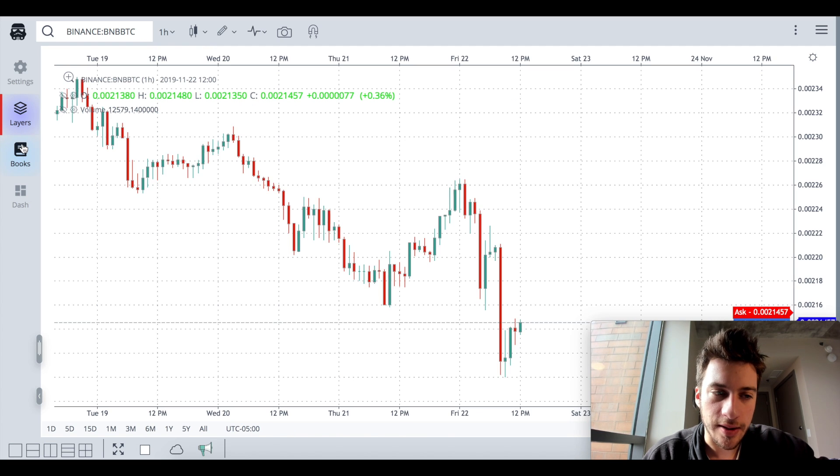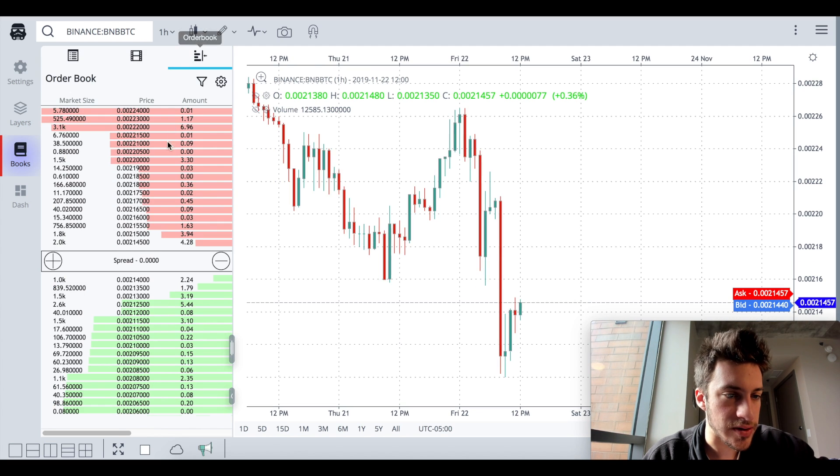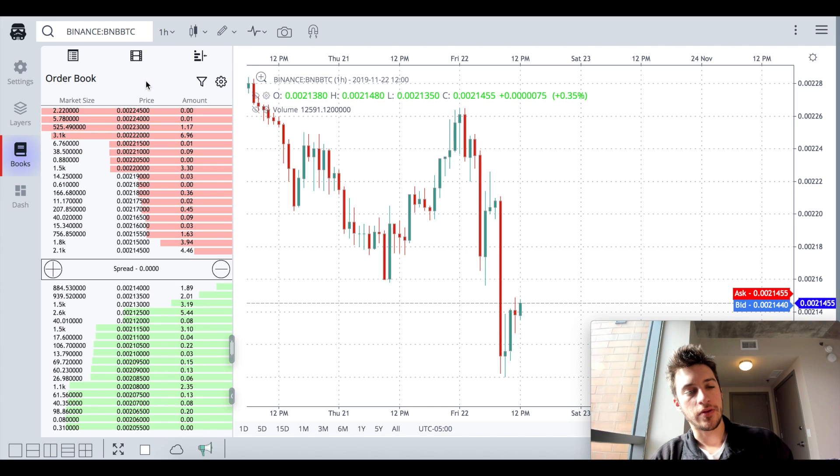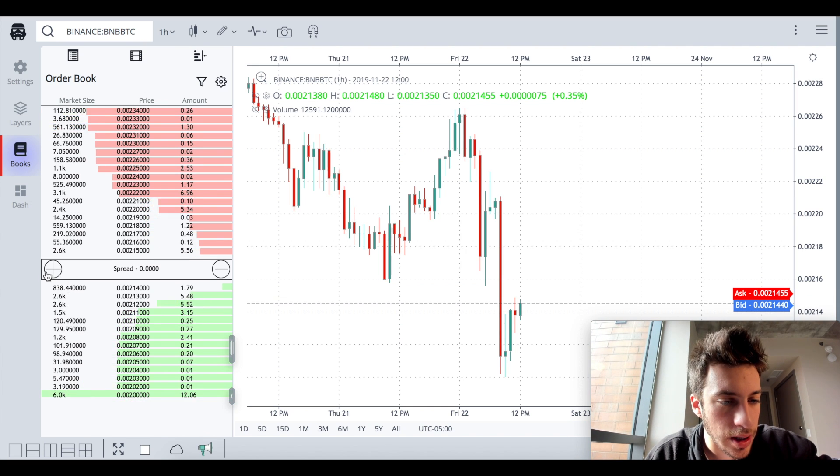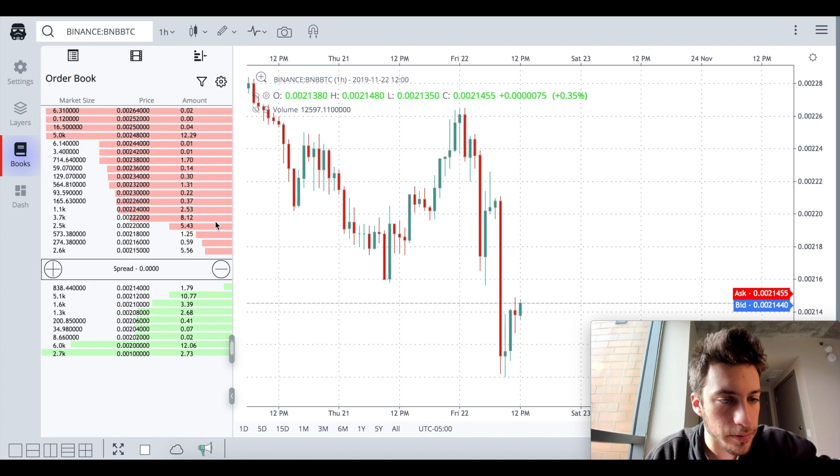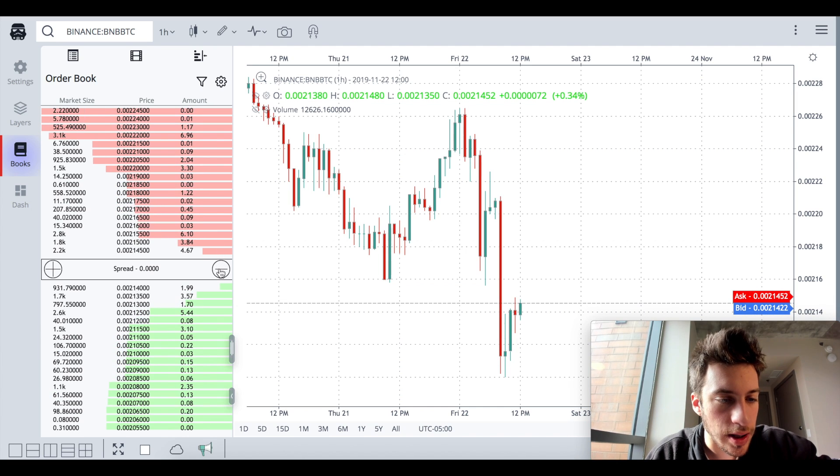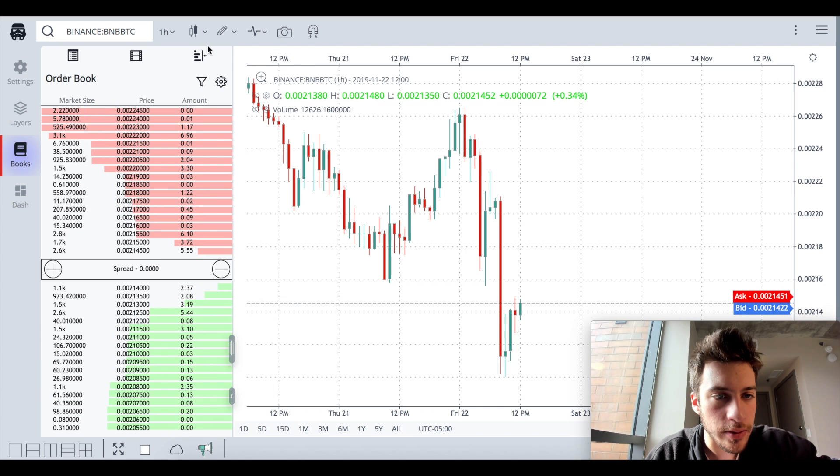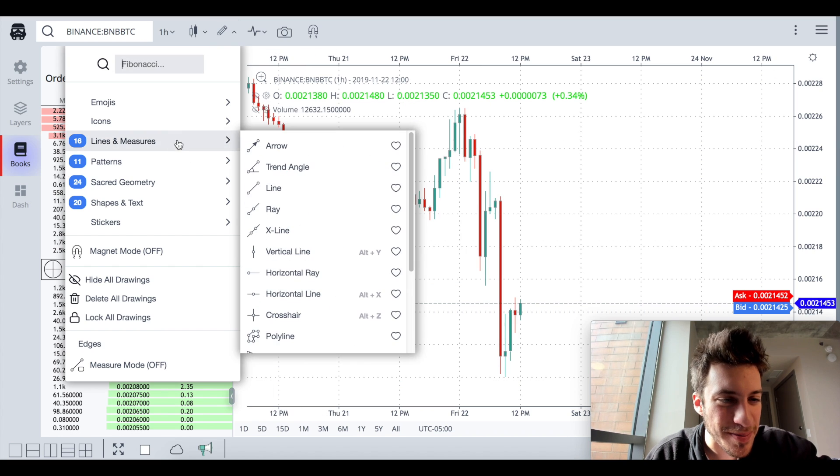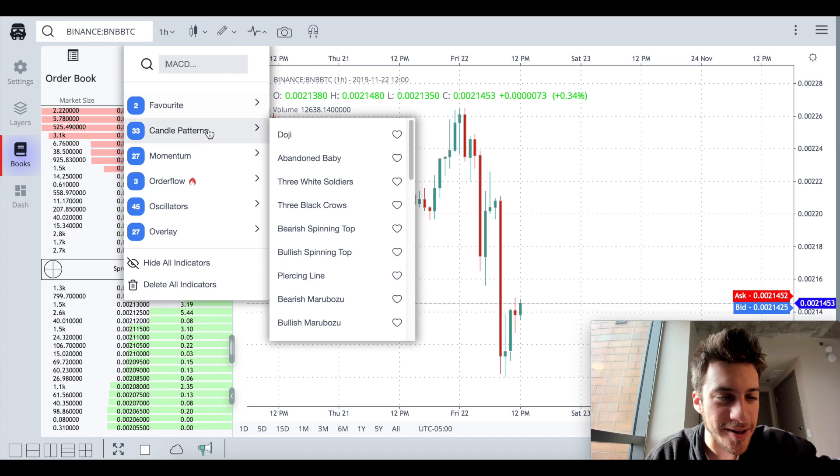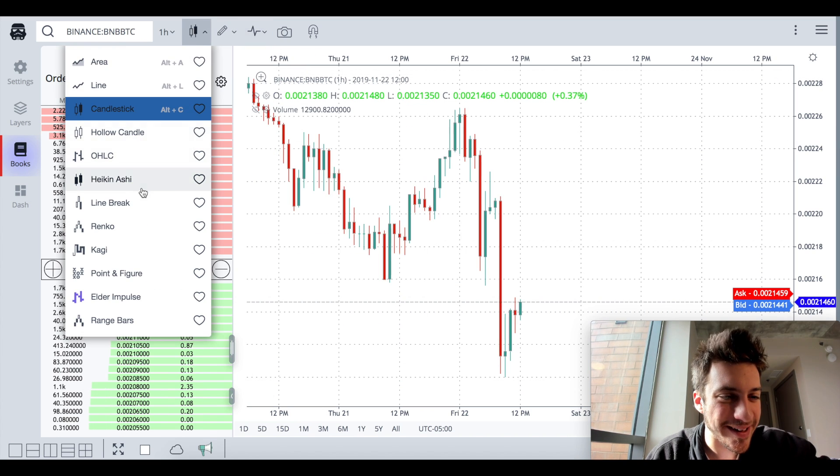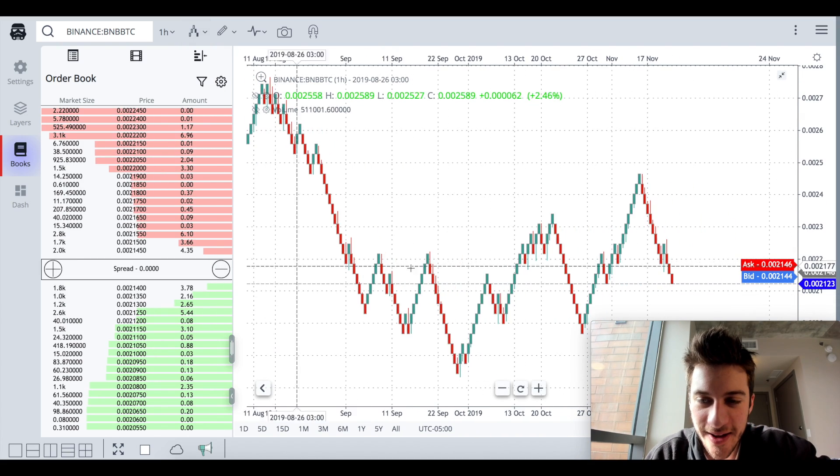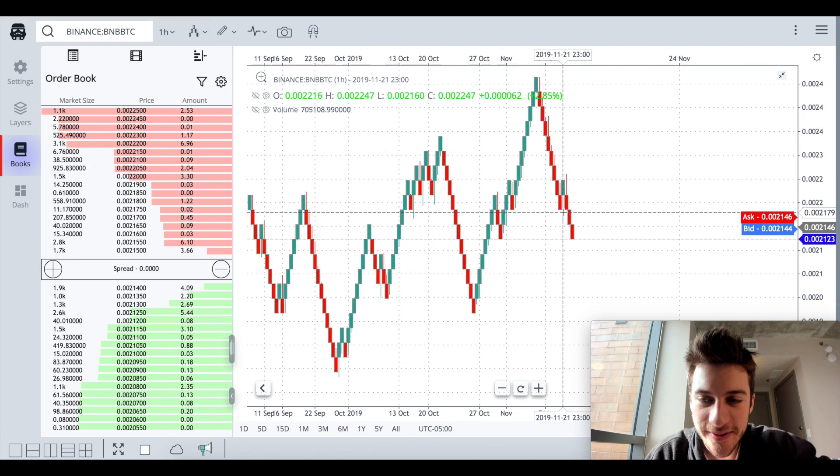What else does this guy offer? Layers. I think layers speaks for itself. The life order book you can see here. I zoomed in a little too much there and I could do a lot with this. Also, can I get BNB BTC in Ranko. Hey, look at that. It's in Ranko.